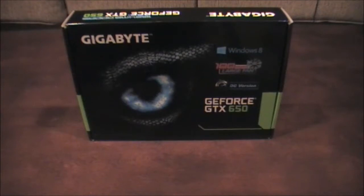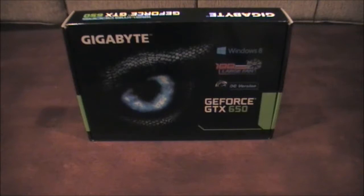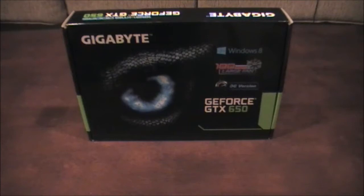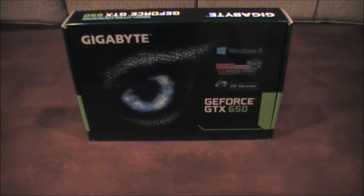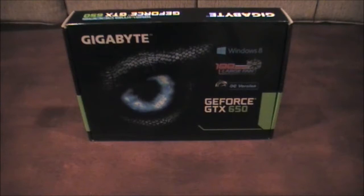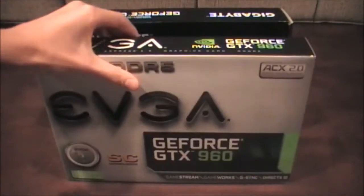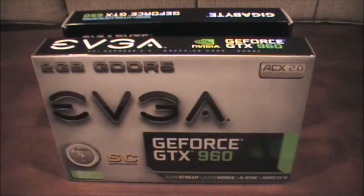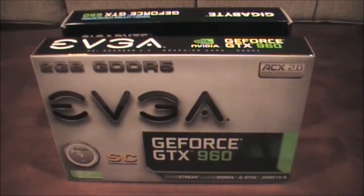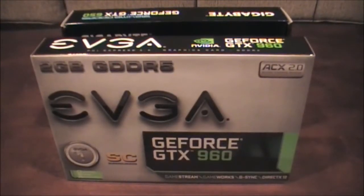Hello guys, so today I'm gonna be doing an upgrade. Last year I built a Hackintosh and I've used the GeForce GTX 650 as the graphics card. Now, since then I've decided to upgrade the graphics card to EVGA GeForce GTX 960. Let's begin.